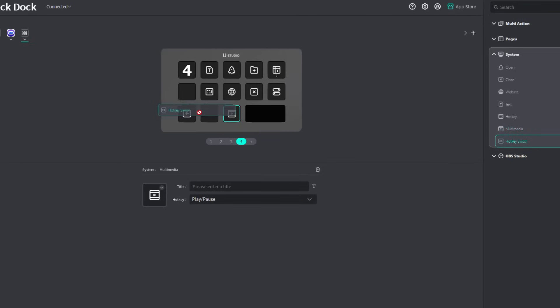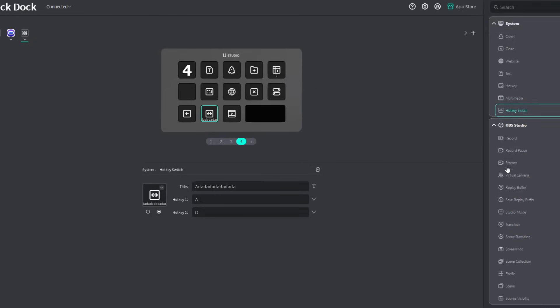You have here the hotkey switch. I have it bound to ADAD. If I keep on pressing that, it's going to keep switching functions, right? So very much straightforward. Moving on with the OBS Studio, I'm not going to go over each of these settings. Just take a good close look. Pause the video if you have to, to see all the controls that you have here for OBS.